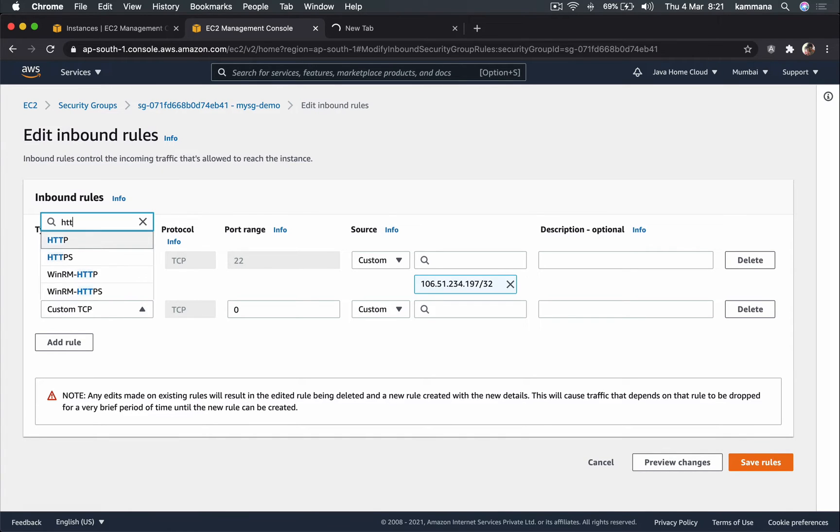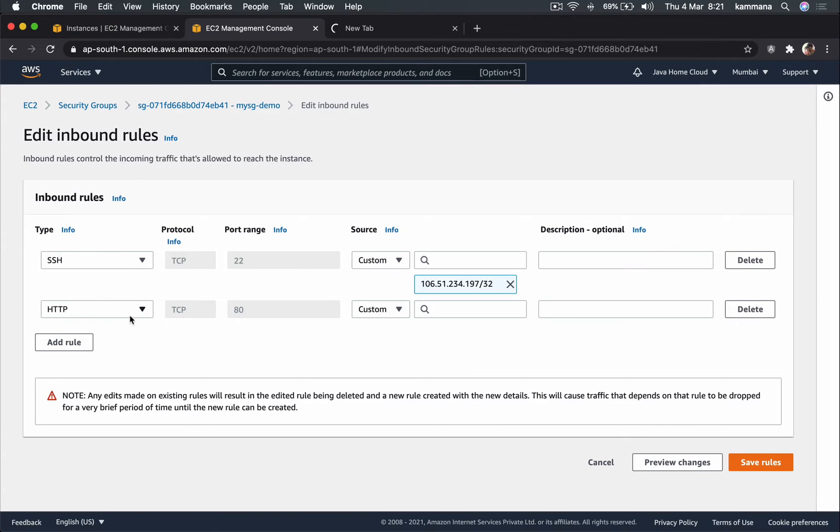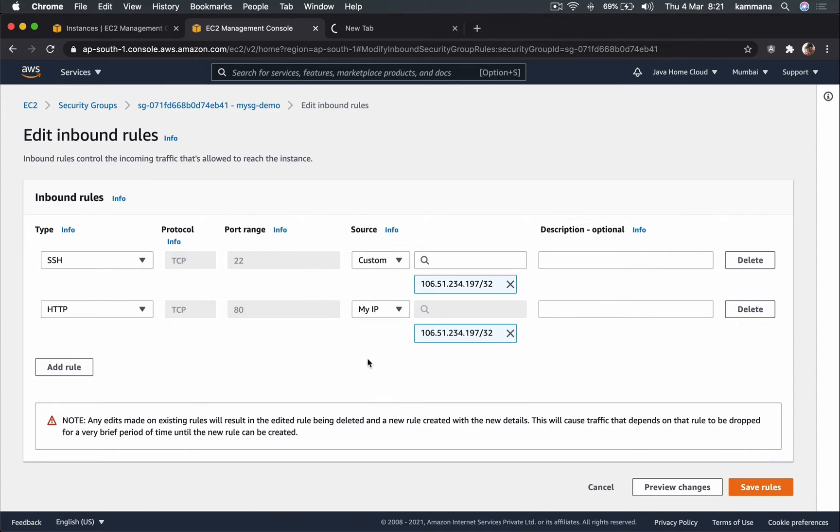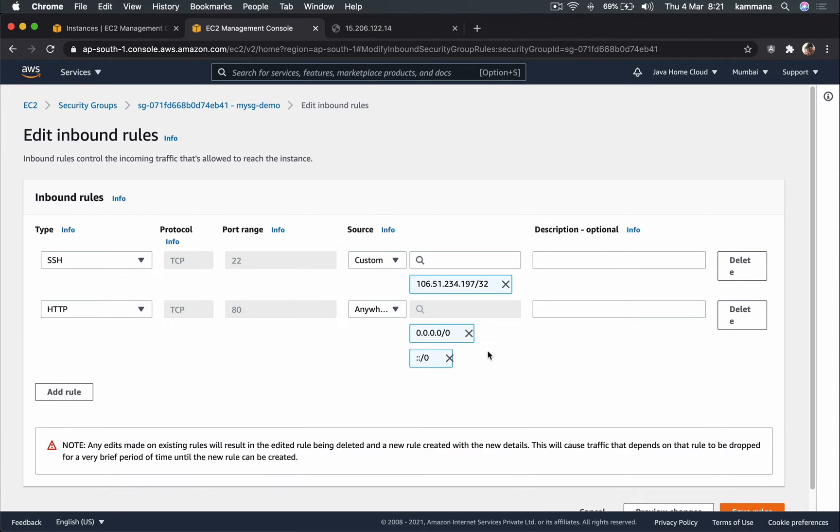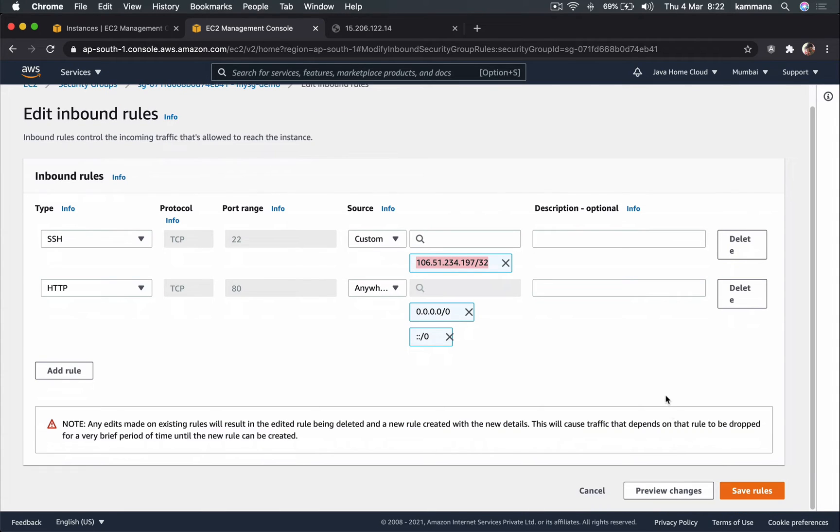What I do is go to inbound rules, add a rule. This time I want to allow HTTP. HTTP uses TCP protocol and its default port is 80. Even my website is listening on 80. So here this time I don't want that to be my IP because I want my website to be accessible for everyone in the internet. Definitely I don't want to restrict 80 access only to my IP. Rather I want to keep it anywhere, means anybody from internet or anywhere can access my website on 80. Again, SSH access is limited to this IP and 80 HTTP access is open to everyone.